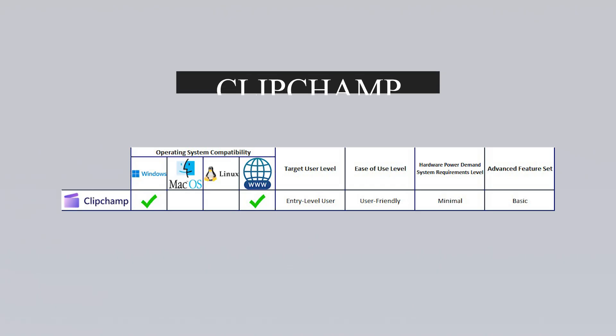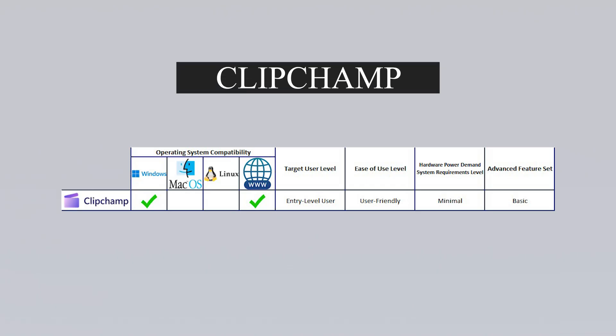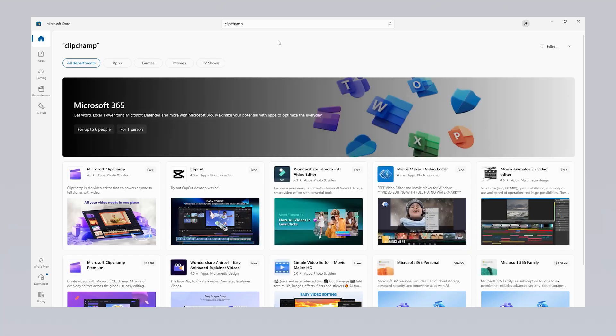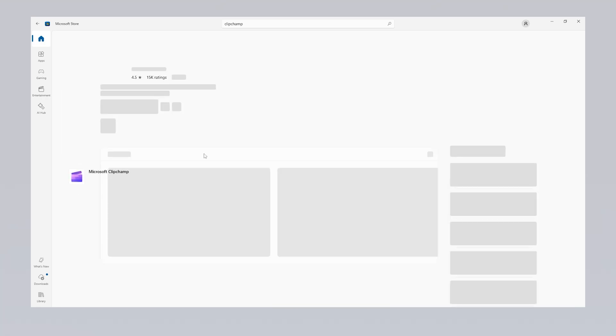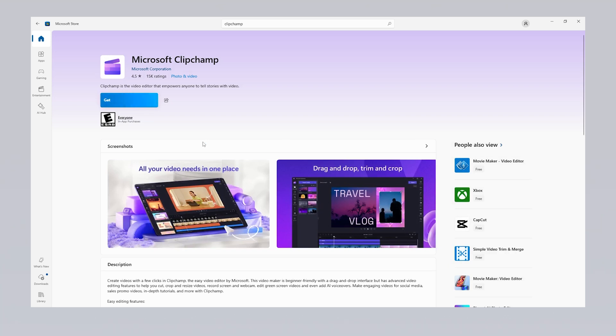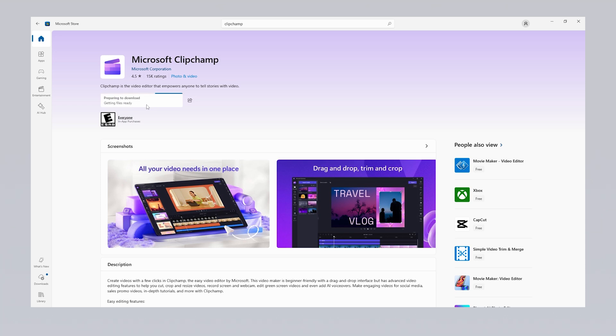The first video editing program we'll take a look at is ClipChamp. Developed by Microsoft, this tool is available both online and comes pre-installed with the Windows 11 operating system. Windows 10 users can easily download and use ClipChamp from the Microsoft Store. It's an ideal option for those who want to edit videos without needing any technical knowledge. With ClipChamp, you can trim, crop, adjust the speed of your videos and add various visual effects to give them a professional touch.